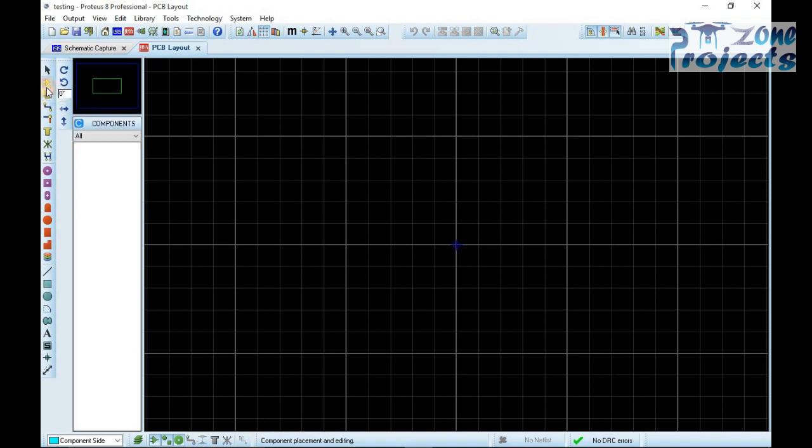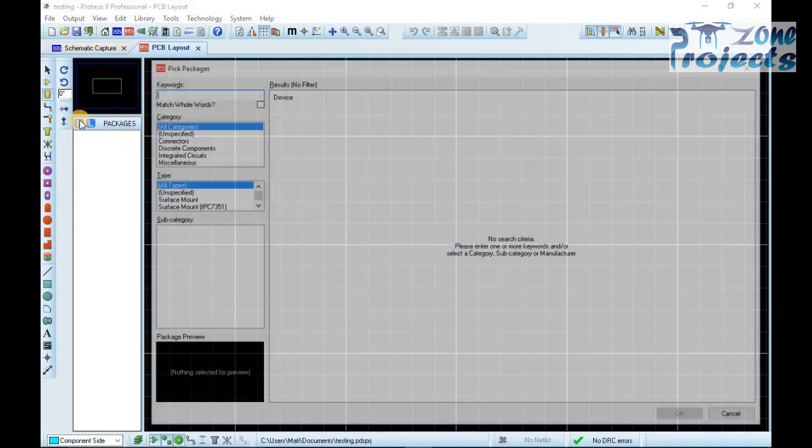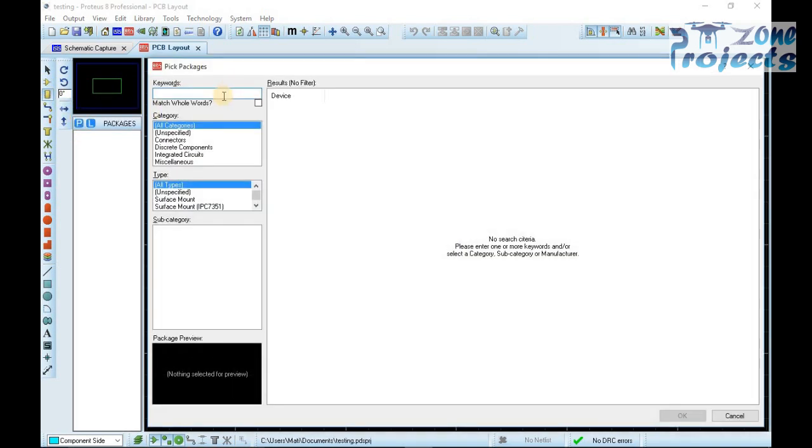First of all, you have to select a 16 pin single inline header, or if not available we can use 18 pin single inline header.